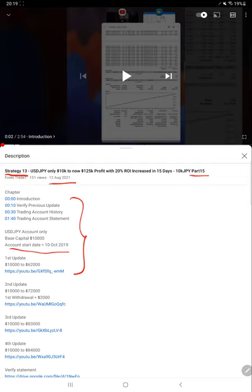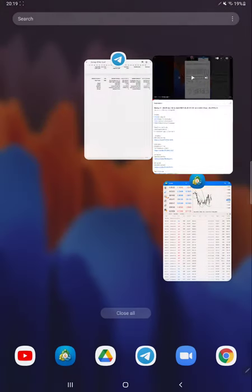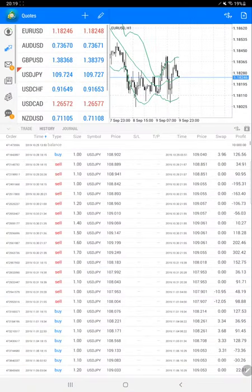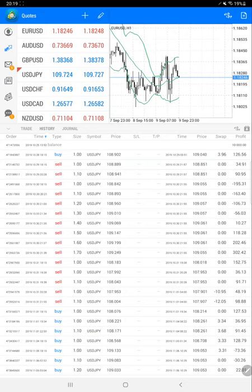All the things are available in YouTube description. Now we are starting from the trading account history for Part 16. This is the trading account history. We have selected a custom period for all history.